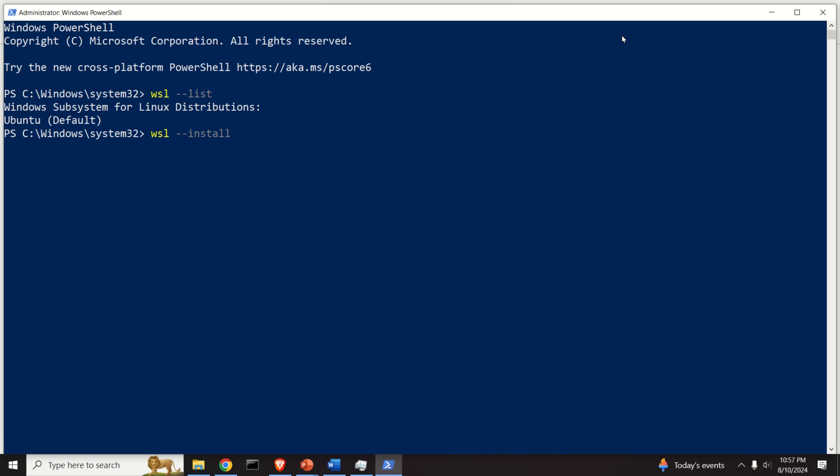After you restart your computer, you will see a small window or pop-up terminal saying that Ubuntu is being installed. I actually created a separate video tutorial explaining all the steps. From now on, I will assume that WSL is installed on your system.